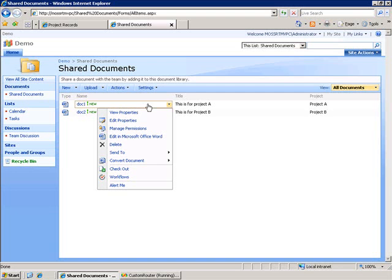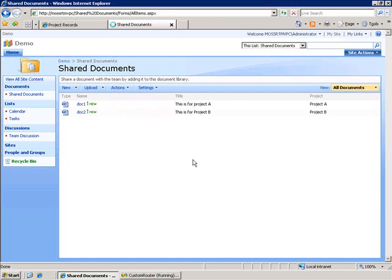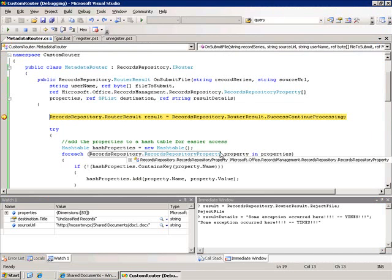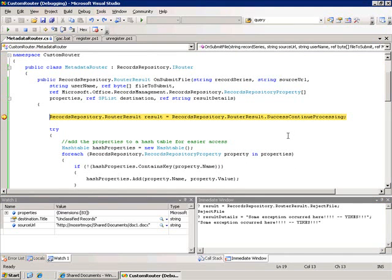So let's go ahead and send that to the Record Center. I've got my code in place and I've got a breakpoint set so when we send it we drop into our on submit file method. Now again this is my custom router that I've created. The class derives from the iRouter interface and I've got this public on submit file method that's going to return a router result. I go ahead and set that initially.